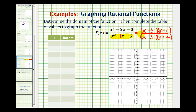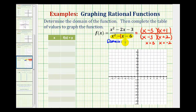Notice how this rational function would simplify, but we don't want to do this until after we determine the domain. Looking at the denominator, if x equals positive three or x equals negative two, the denominator would be zero, which means we'd have division by zero. Therefore, these values must be excluded from the domain. So the domain is all real numbers except x equals three and negative two.